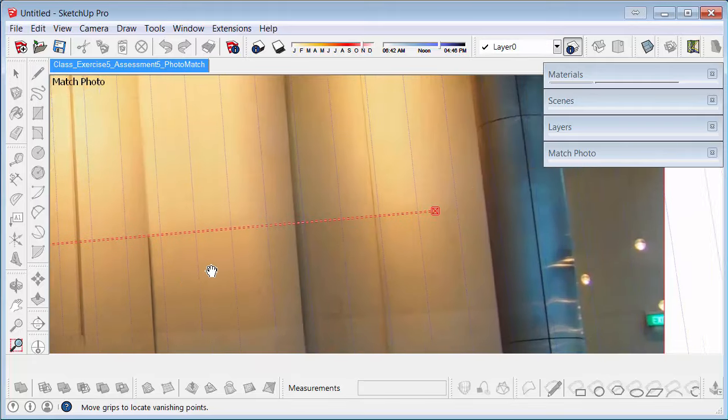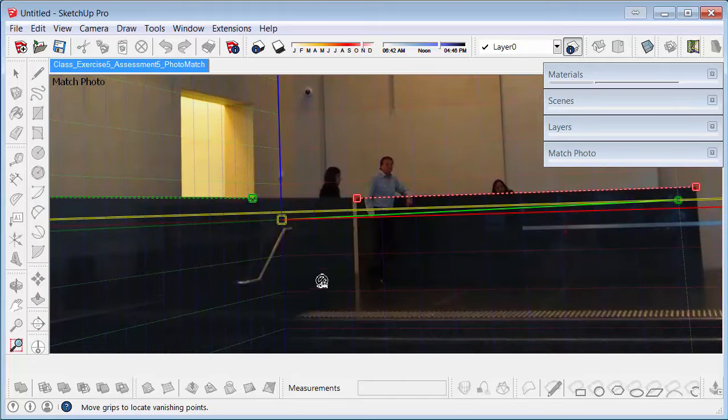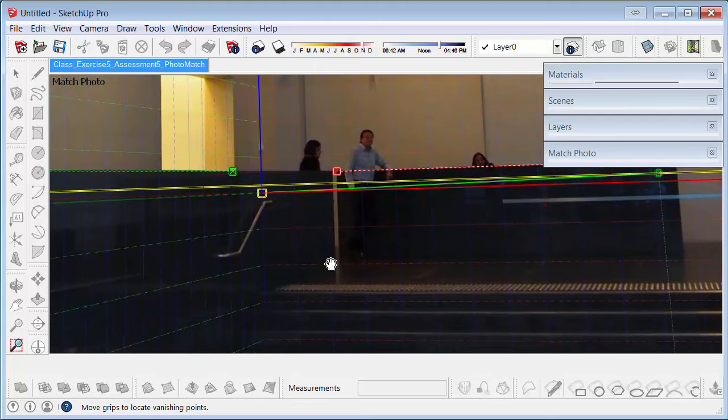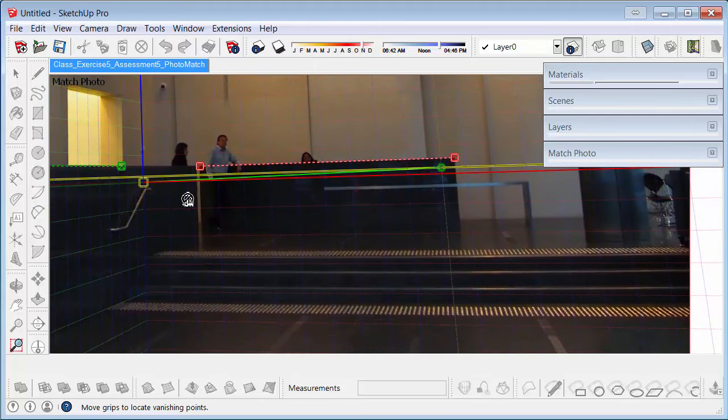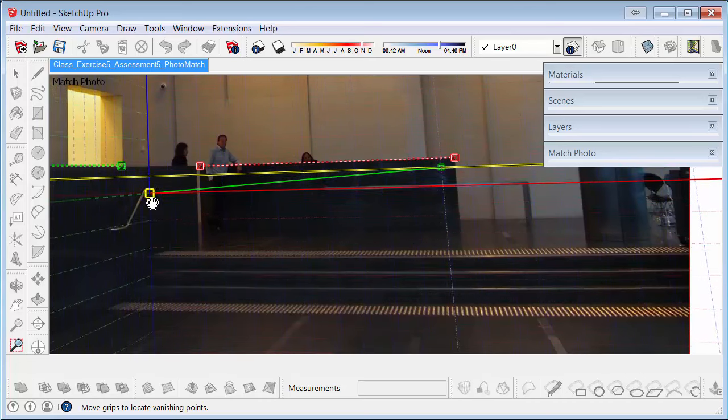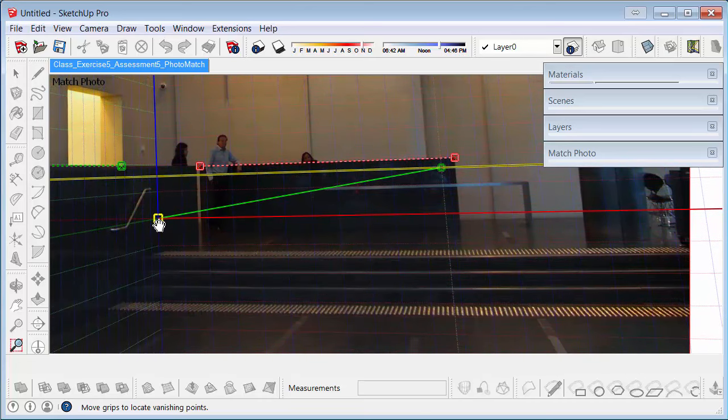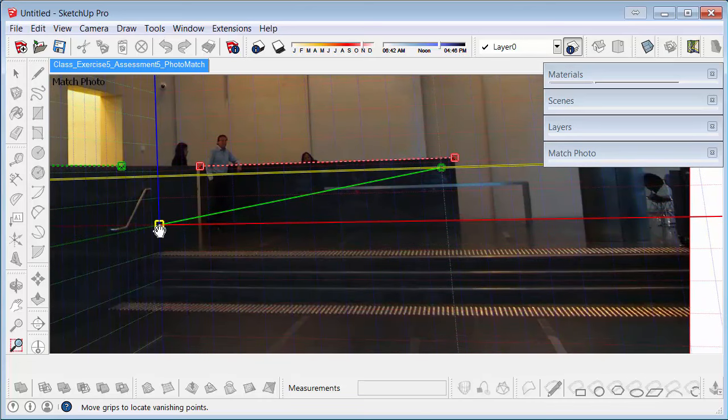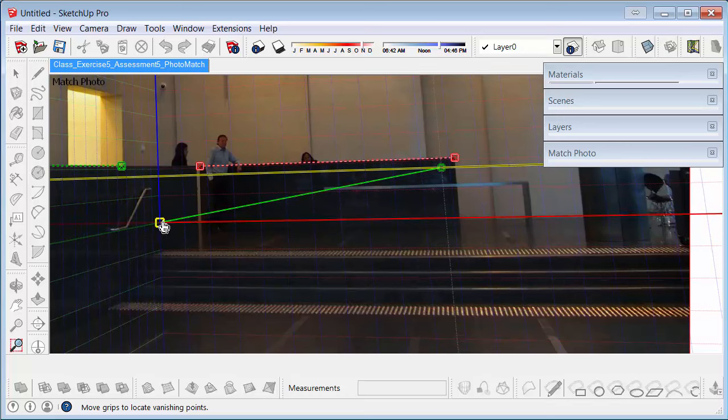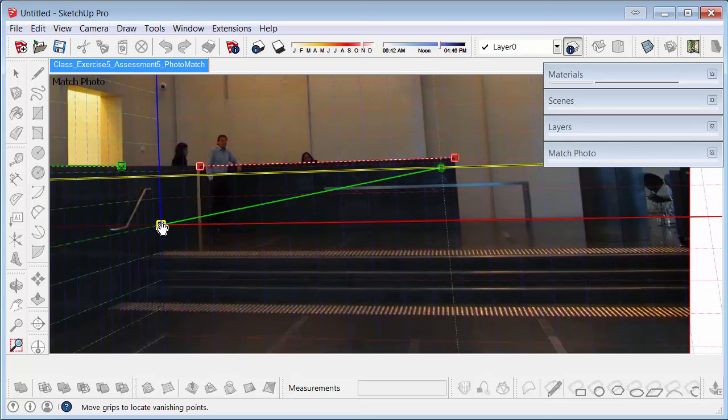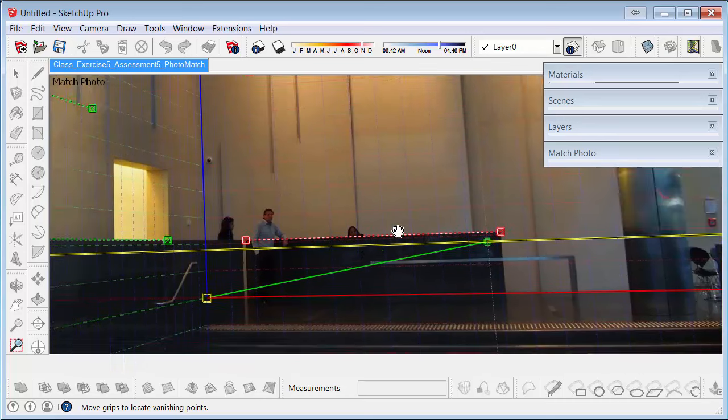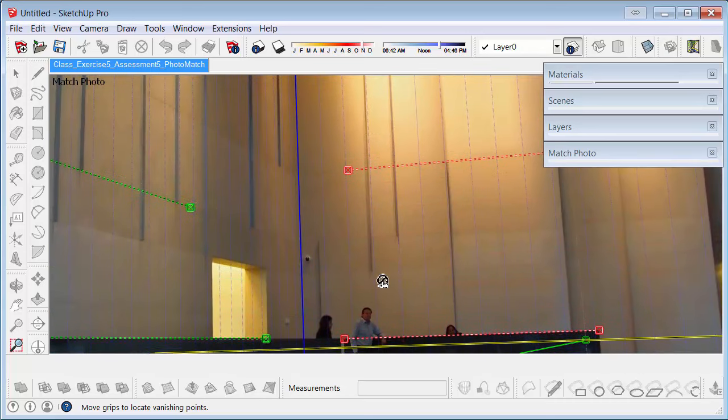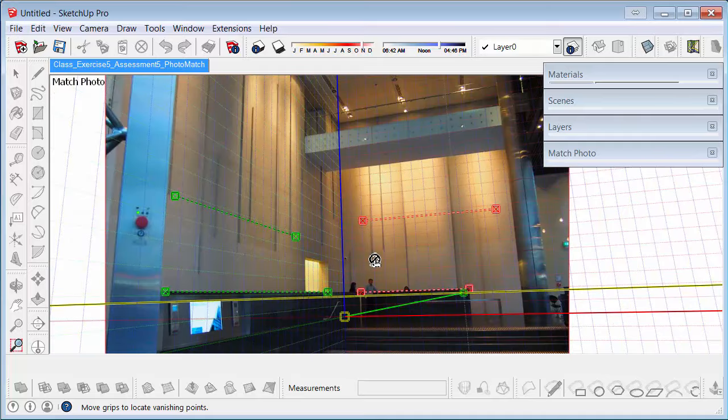Then we can also put the origin down on the floor. I've got the red axis going to the right. So I want to put the origin on the floor so it's then touching the floor and the wall. And we also want to make sure the blue axis is right in the corner of this image, which it seems to be.